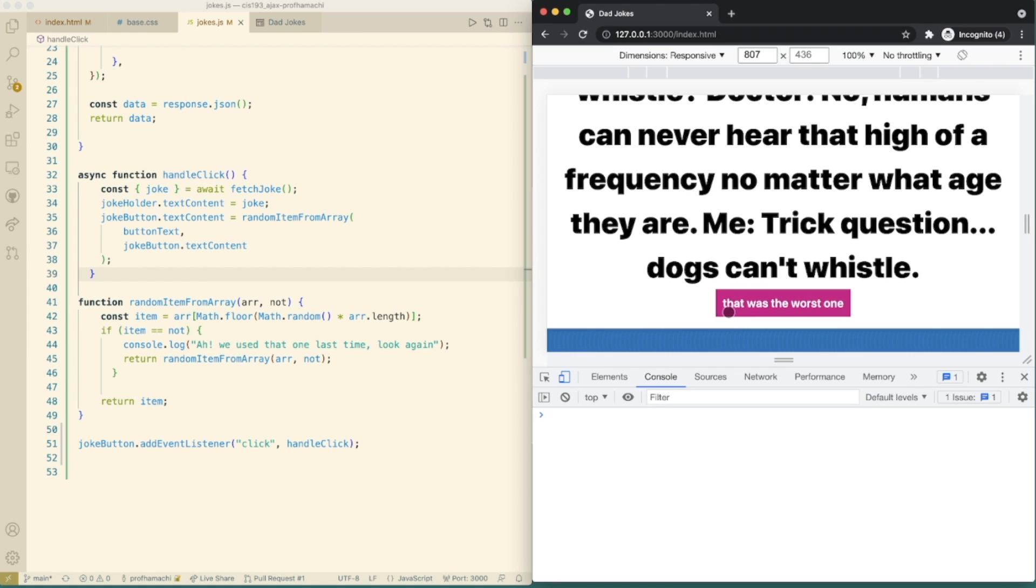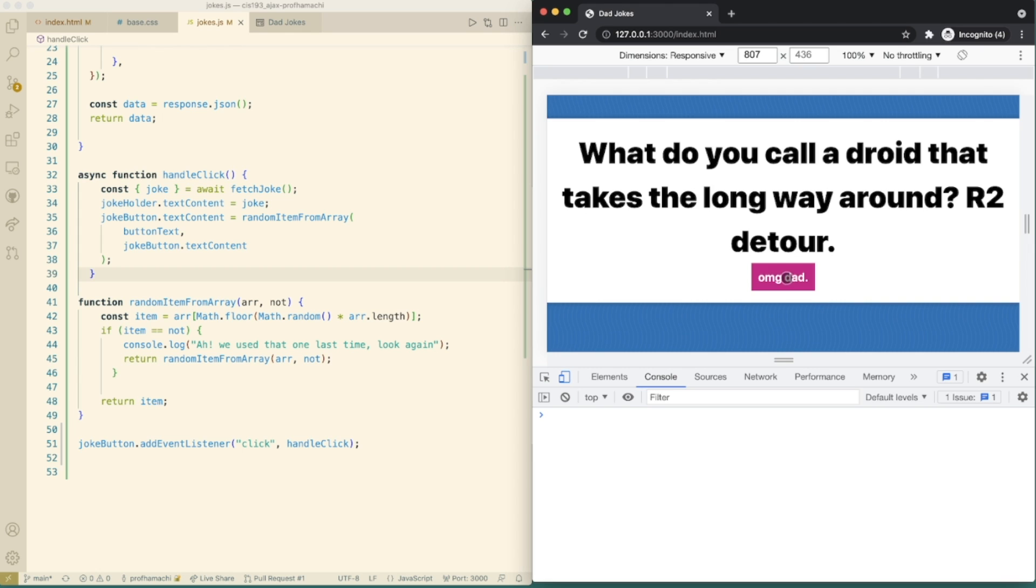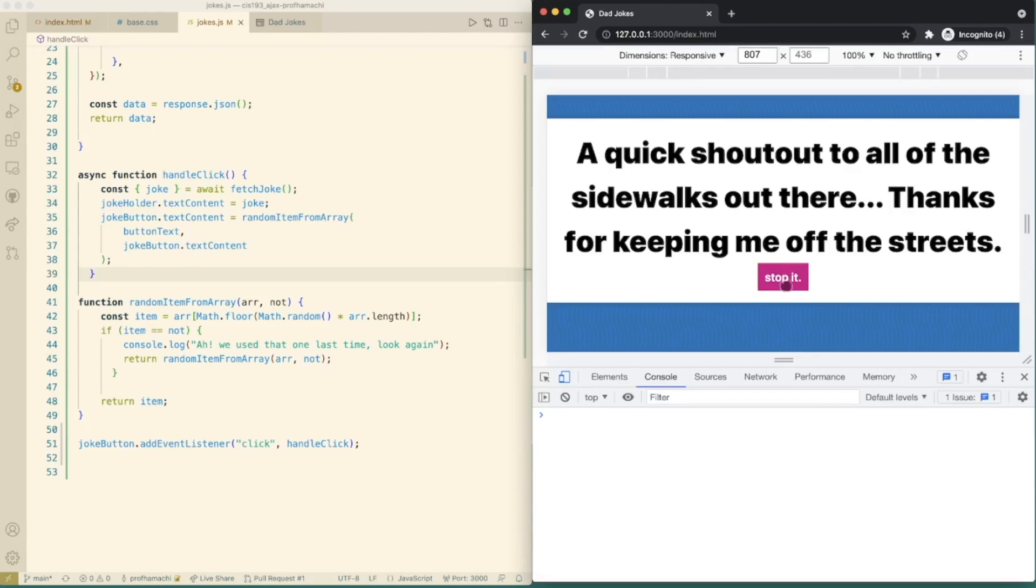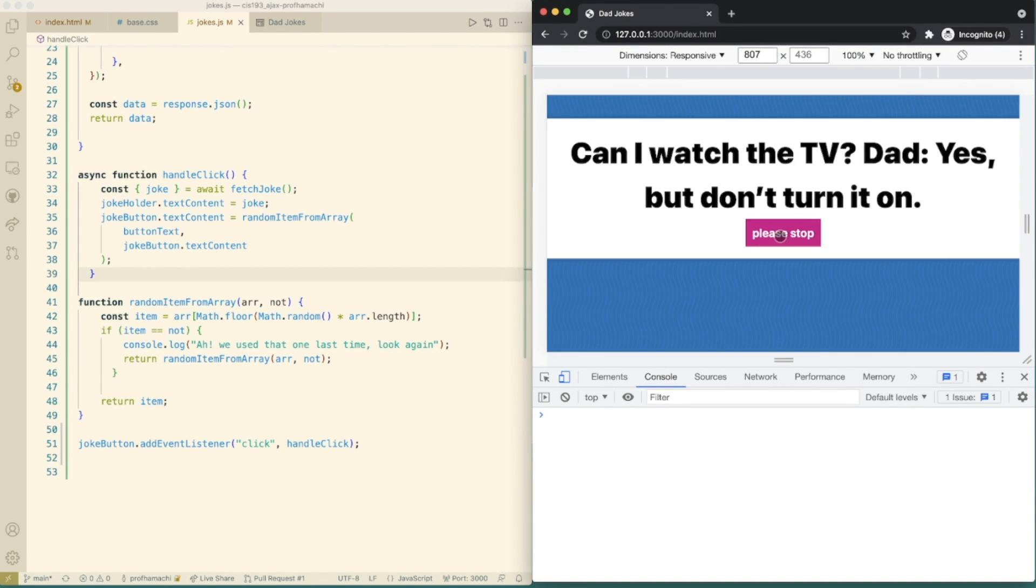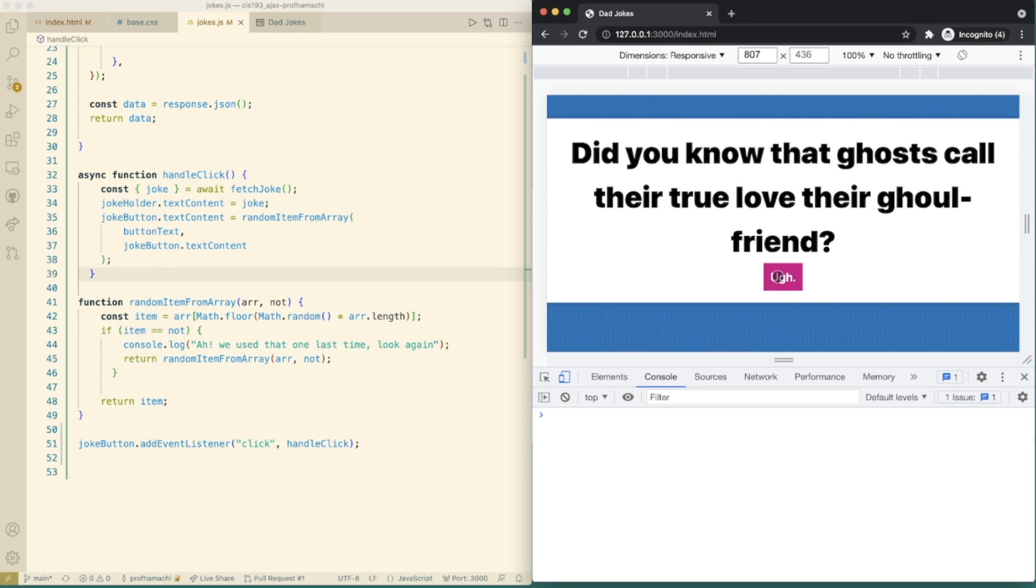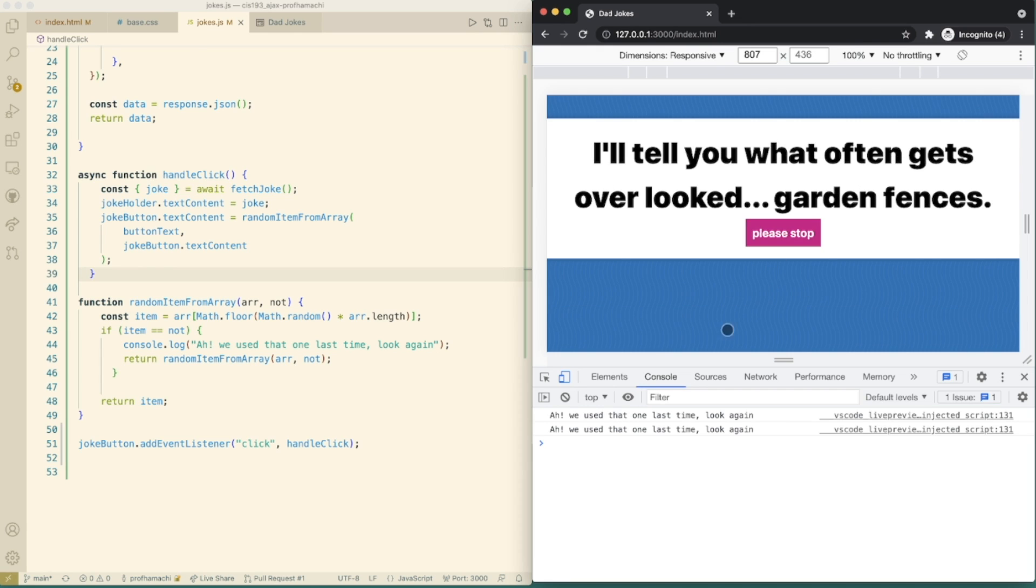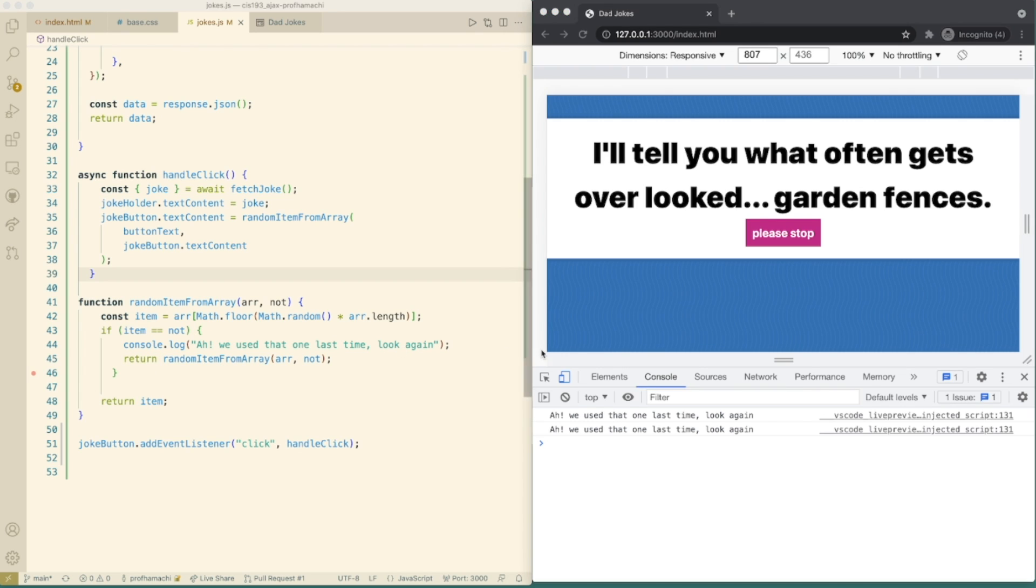Hey, check that out. So that button text passed it over to the button here. So if we get a duplicate here, we might have to do this a few times. We see out here in the console that we used that the last time. Look again. Ah, we used that the last time. Look again. All right. So this is working out just fine.